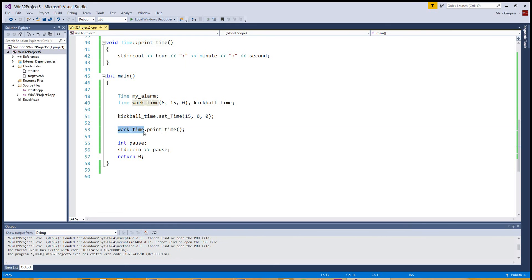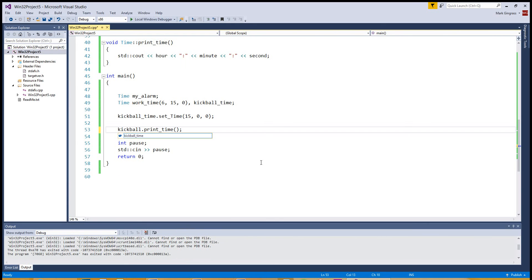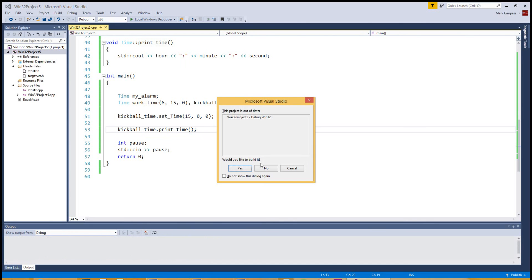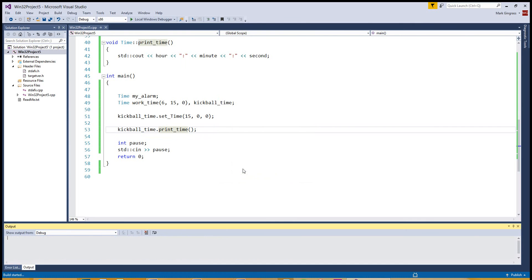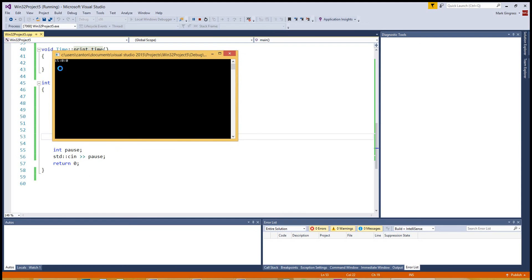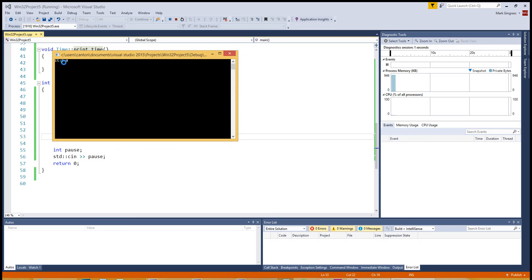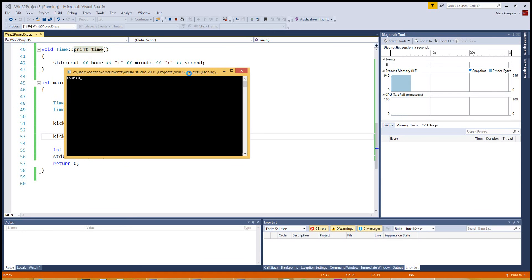Work time was 615 just as needed. And kickball time dot print time. Hit F5. And yes. And it should be 1500 on the dot. See how the double zeros are not there? That might be a good assignment, too, to correct that, fix that a little bit.